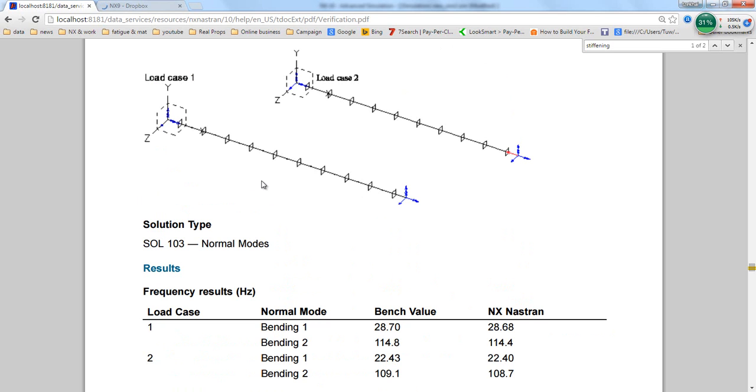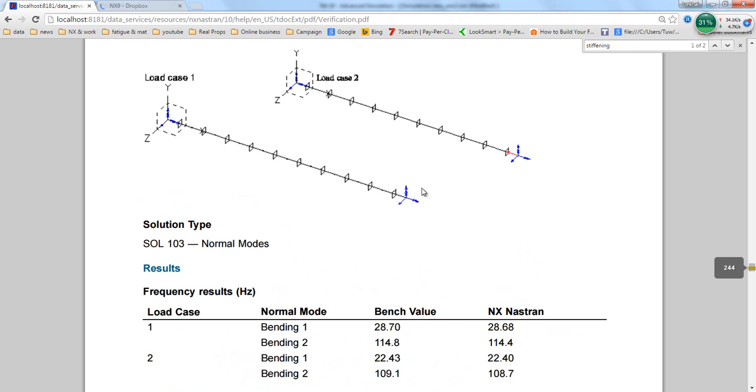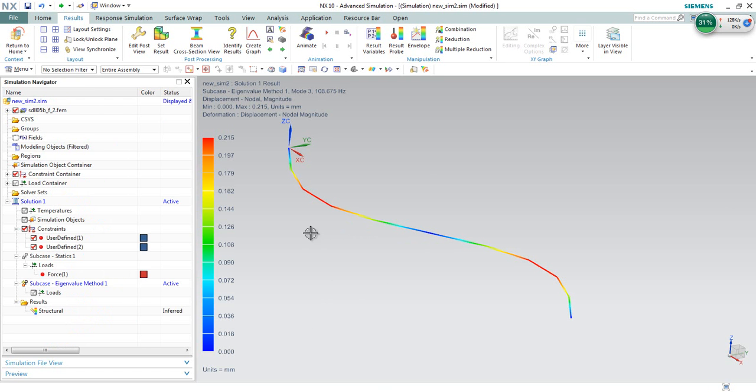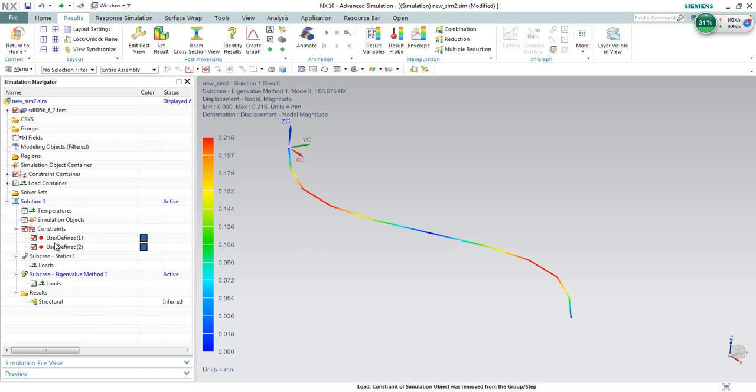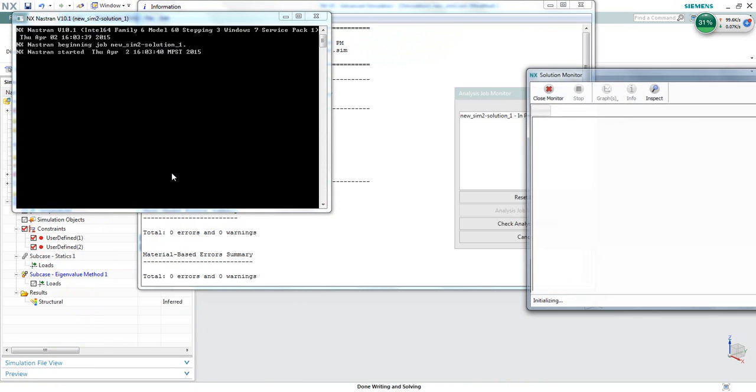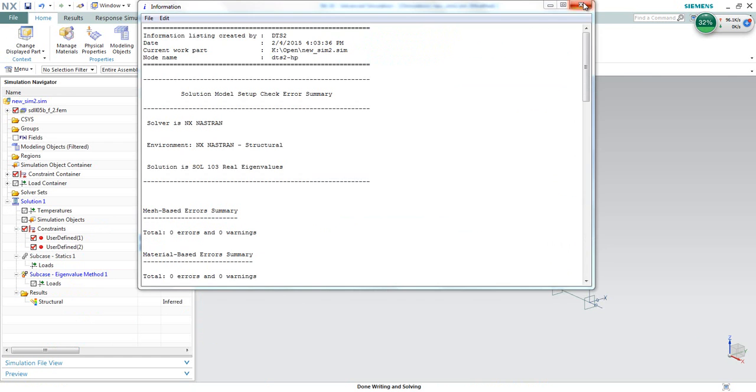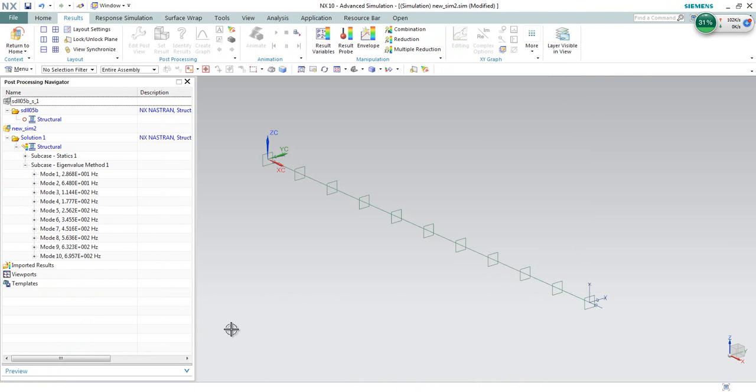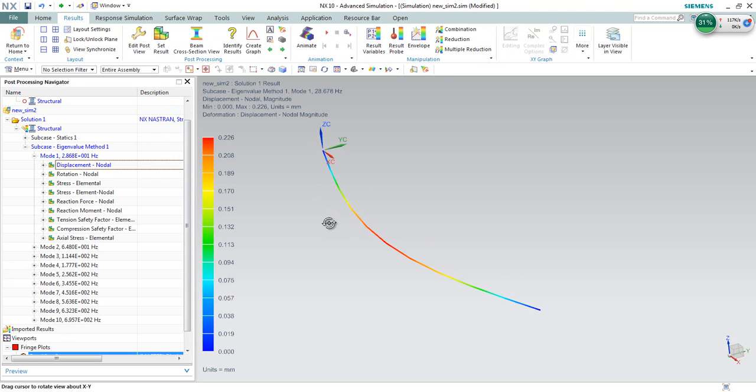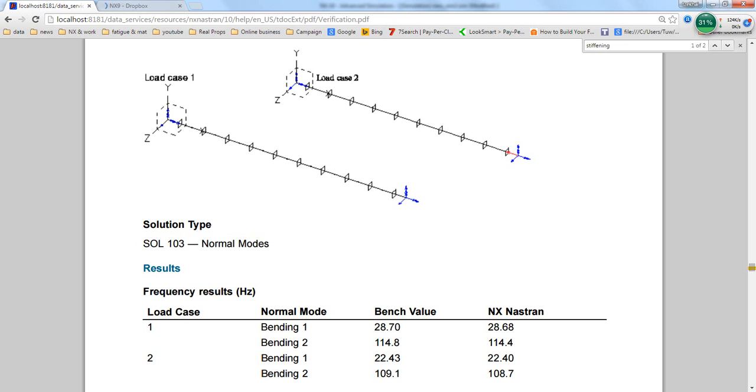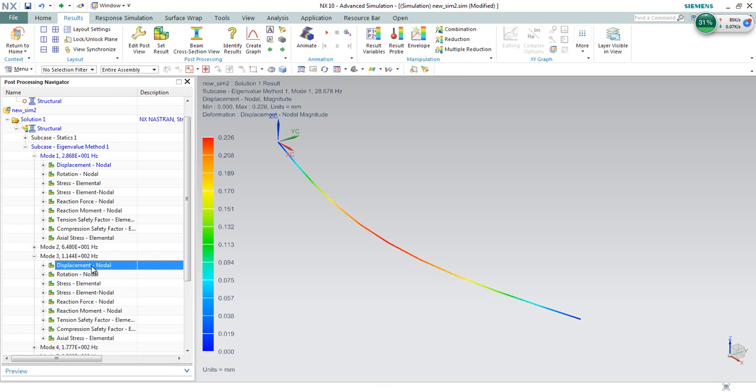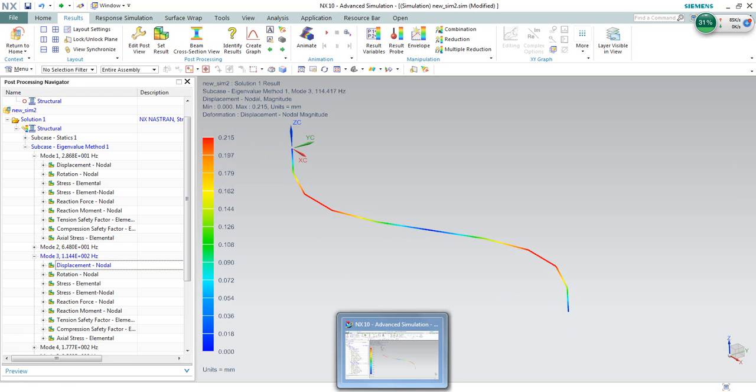Another verification we can try to make. What if we remove the stress-stiffening loadings? If we remove the stress-stiffening loadings, we would get the same result as load case number 1. Now, we will try to remove it and check with the article. If I remove this definition and try to re-solve, and check the results again, the first bending mode is 28.6. For the second bending, 114.4. This is the second bending.